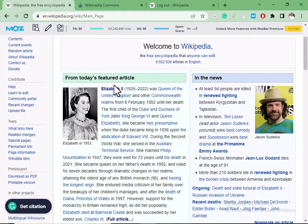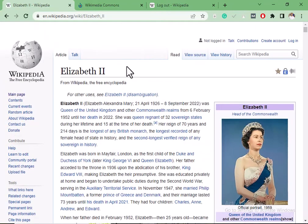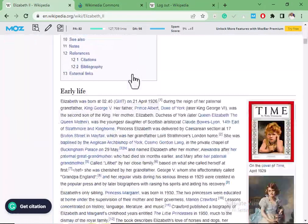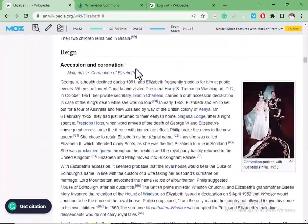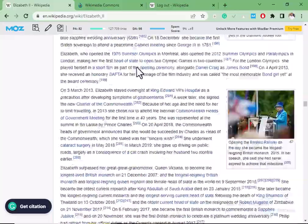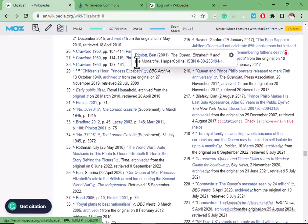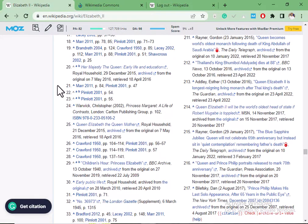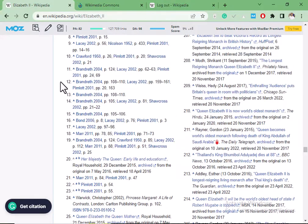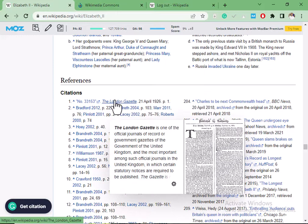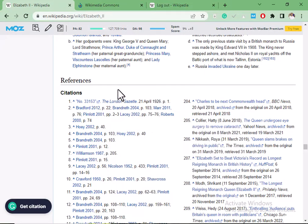The third method to get Wikipedia links is by the dead or broken links method. In this method, you search for broken or dead links on a particular page. A broken link or dead link is one that, when you click on it, returns a 404 error — meaning it's no longer in existence. For example, on a particular page, you click on a link and it gives a 404 or doesn't display anything — that is a dead link.